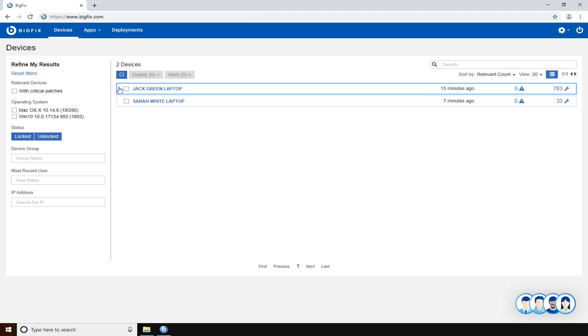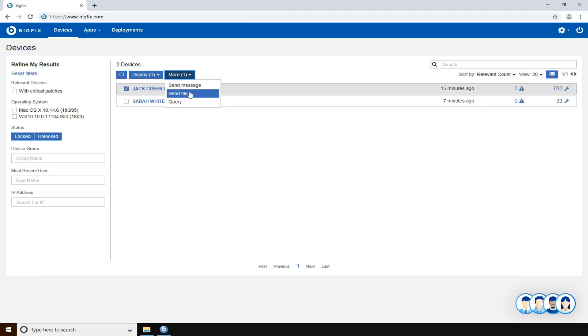Suppose that you have these two targets. You can select one of them, and then through the more button you can click into the send file entry.